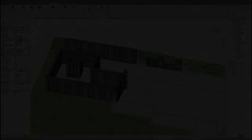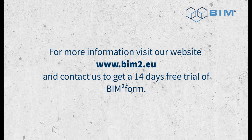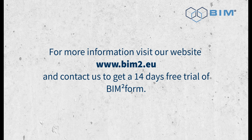For more information visit our website and contact us to get a 14 days free trial of BIM2Form.